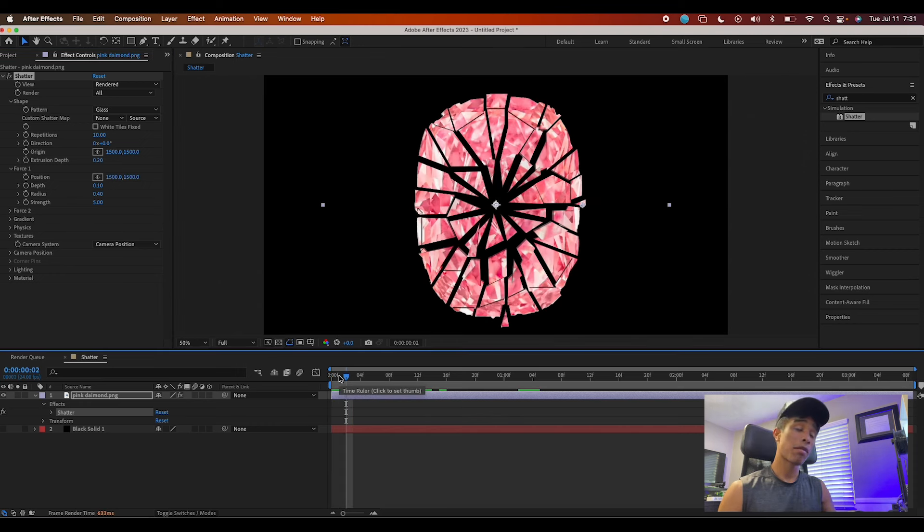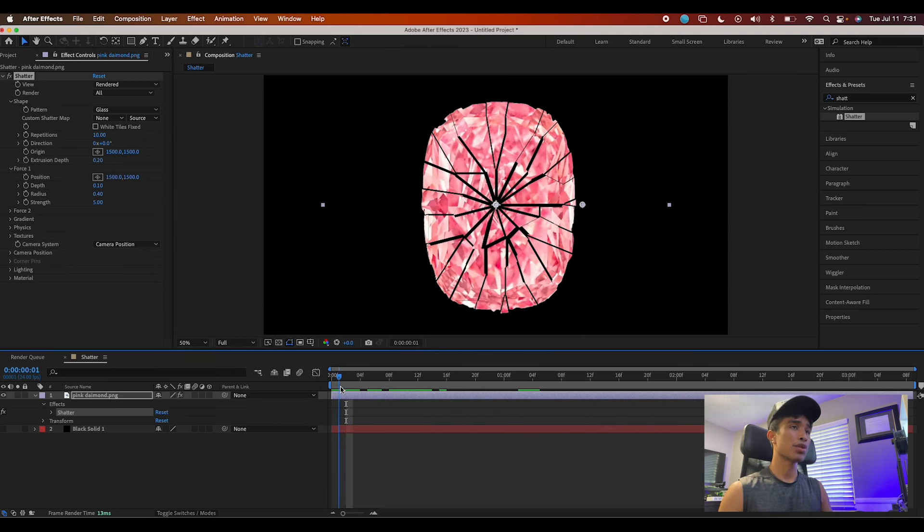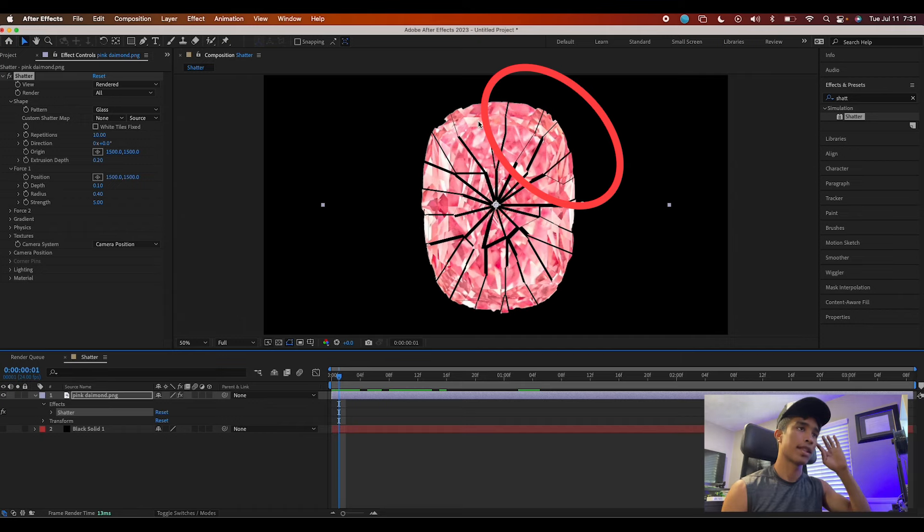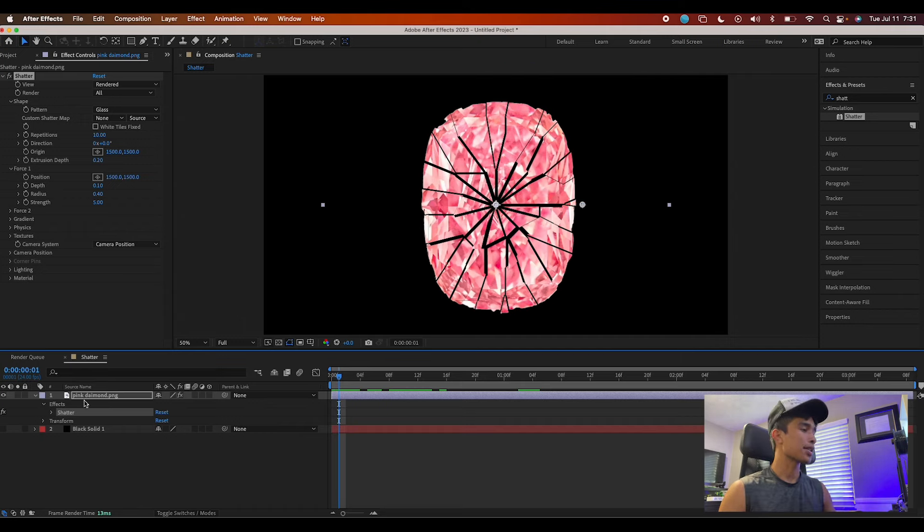Now that we have the basic shatter out of the way, let's say I just want this right side over here to break apart and snap into different shards. How are we going to do that?